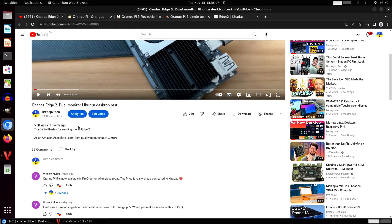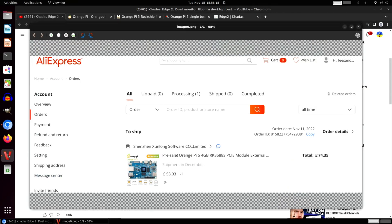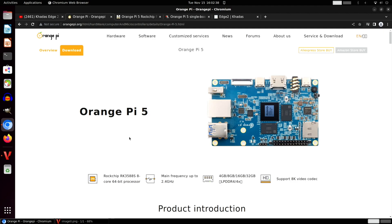Thanks to the comment from Vincent Nuna, Orange Pi 5 is now available in pre-order on AliExpress today. The price is really cheap compared to Khadas. This is my order—$53.03, but actually $74.35 shipped, but I think that's very good value. I'm actually surprised loads of manufacturers are using this chip.